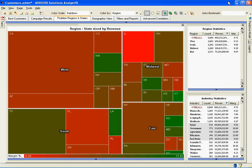Here we have a heat map, also known as a tree map. We're using the same data set that we used in building a dashboard and also in using visual discovery — roughly 10,000 rows of customer data. The difference is here we're looking at it in a very different way. We're grouping the customers within states and regions to get an understanding of performance at an aggregate level.